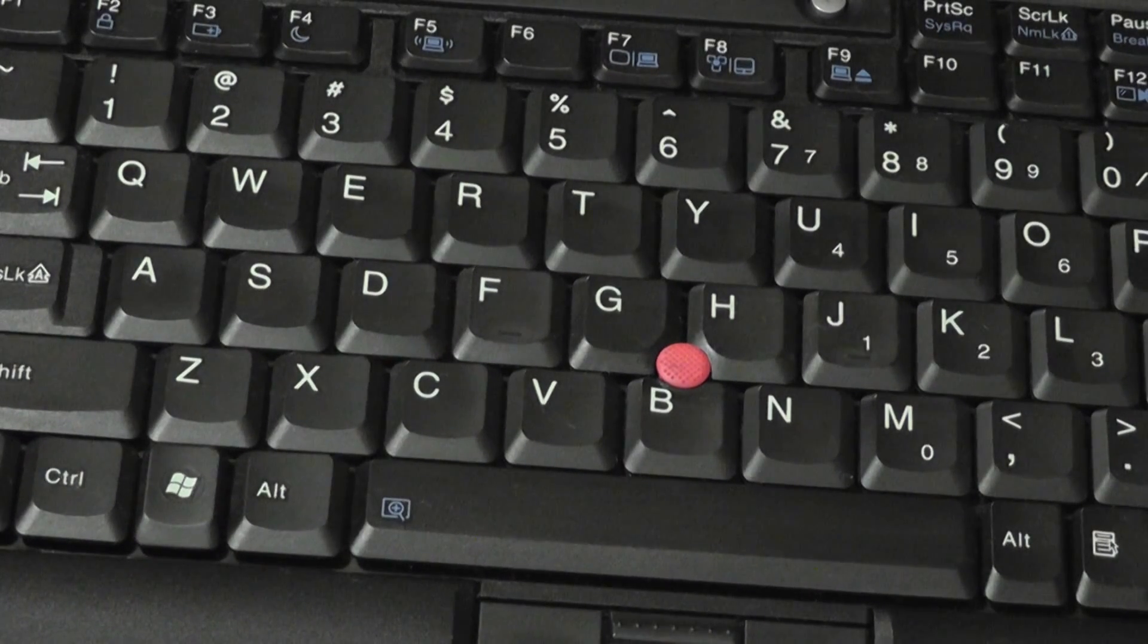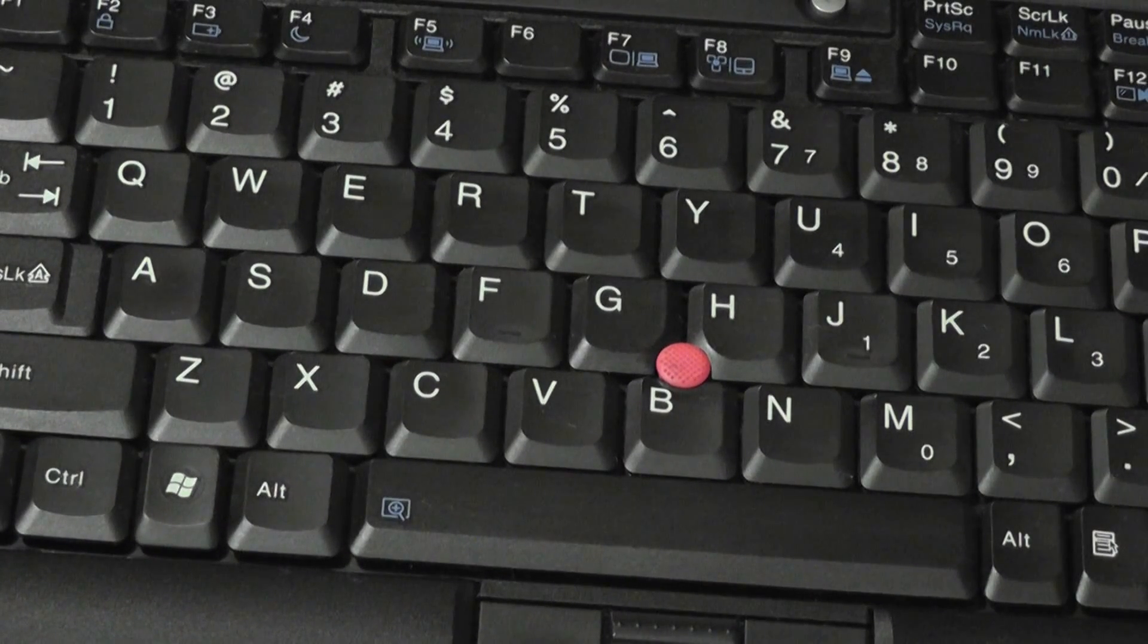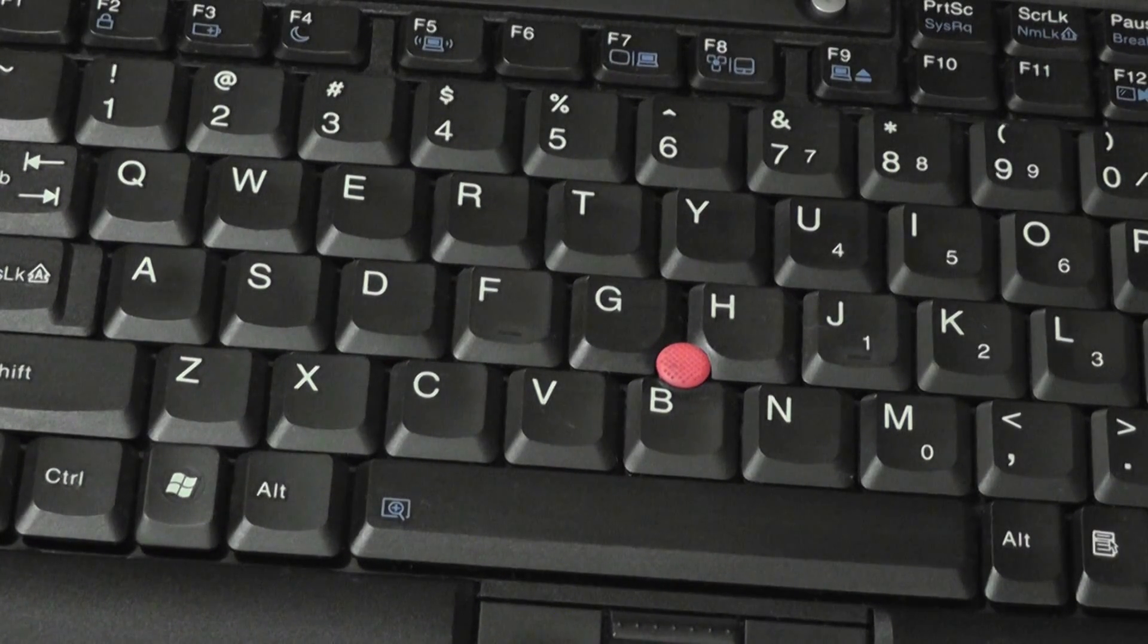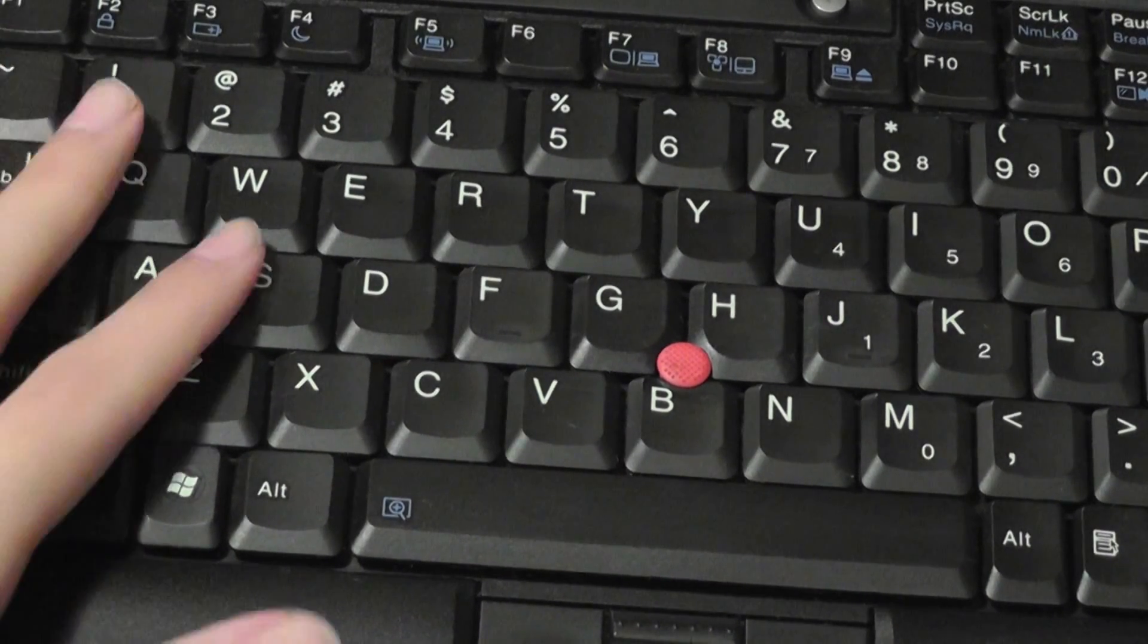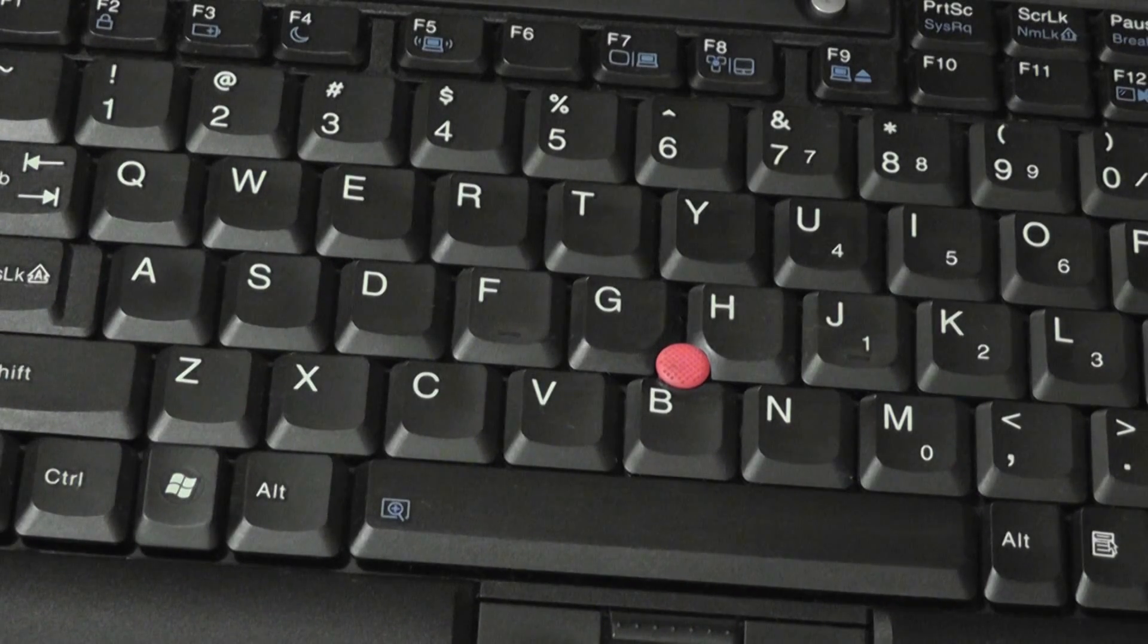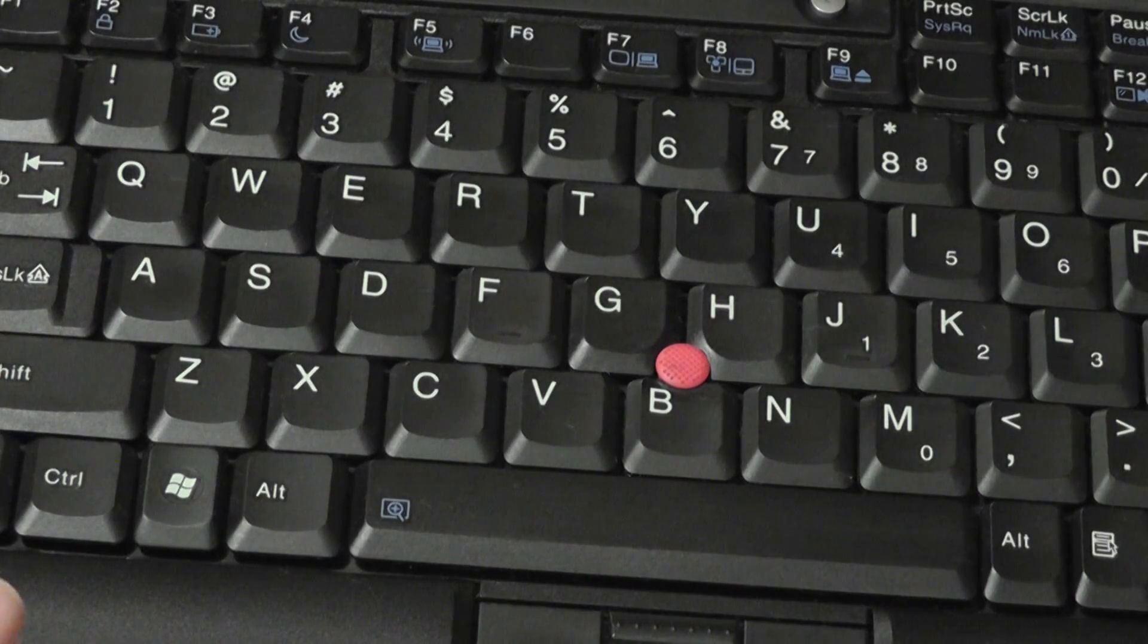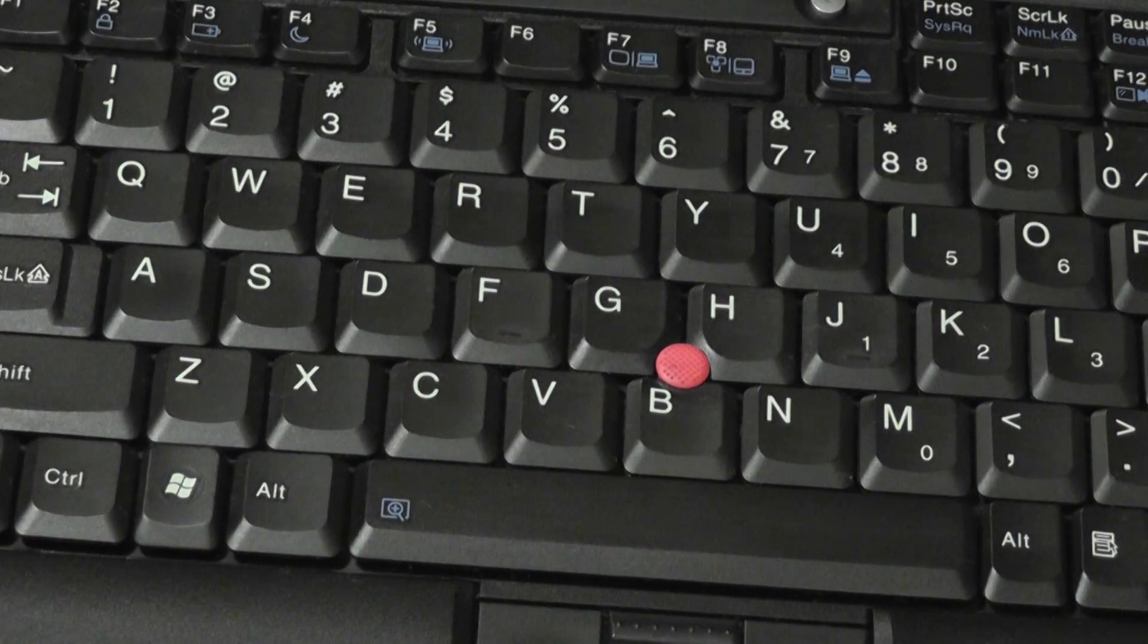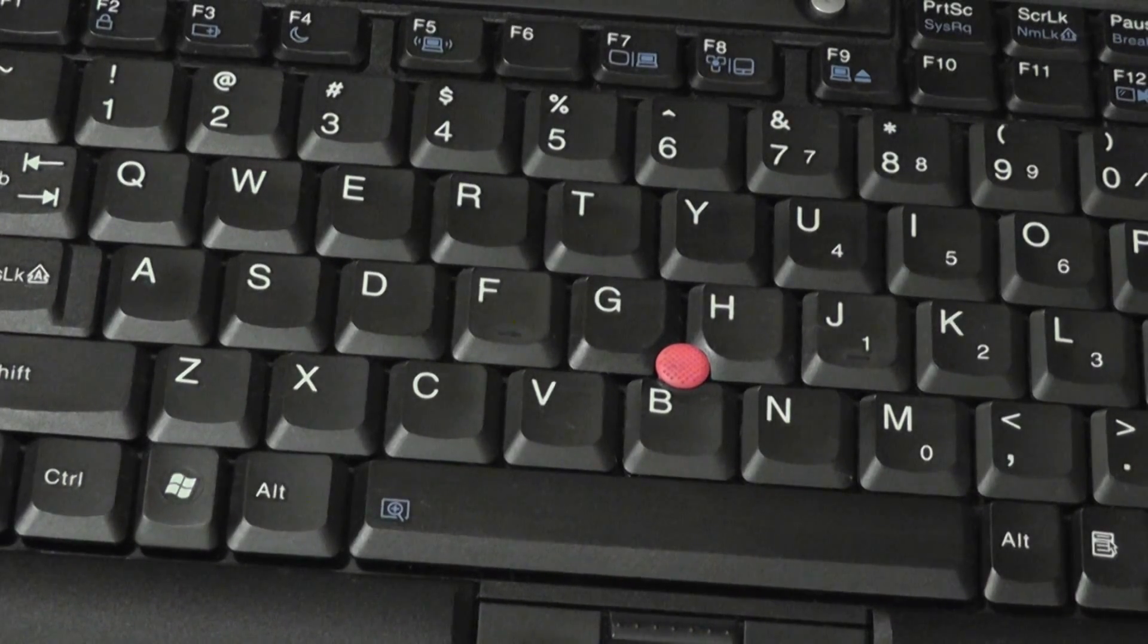As far as typing is considered, the X61, for me, has one of the best keyboards even in 2015 out of all the 12.1 inch ultra-portables that I've tested.